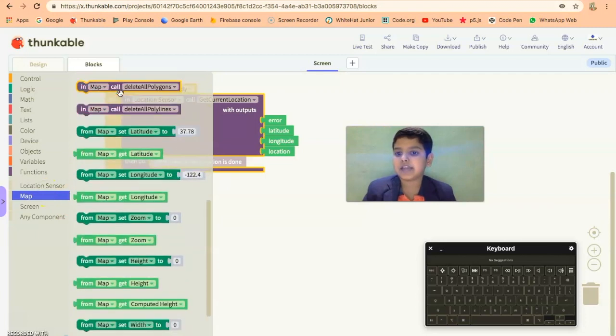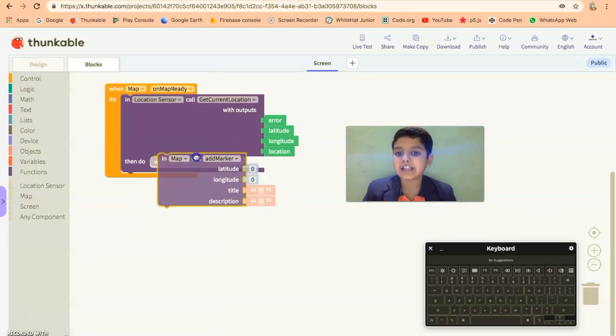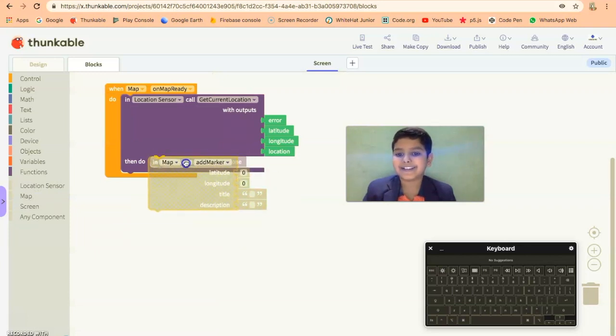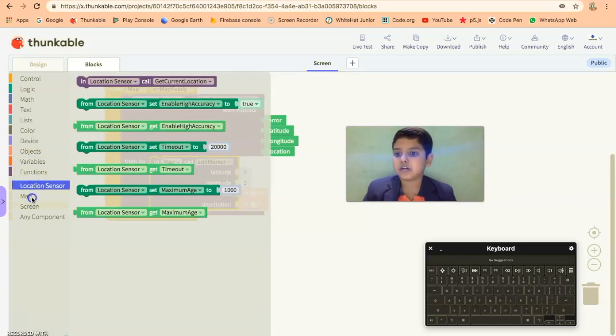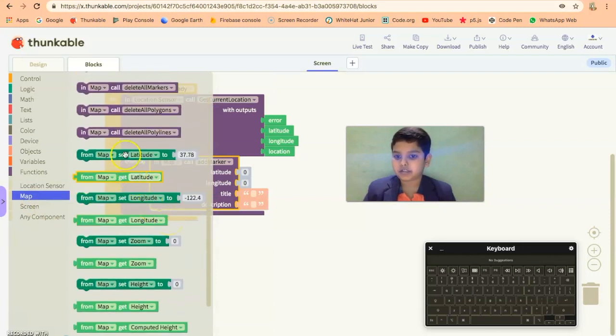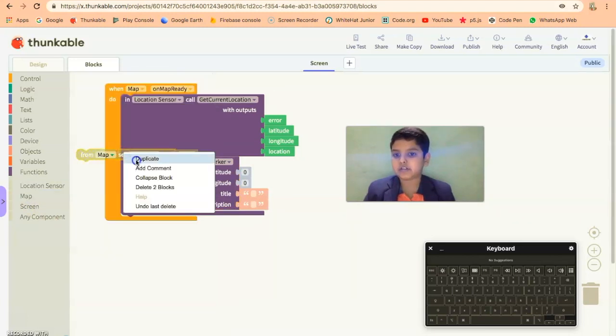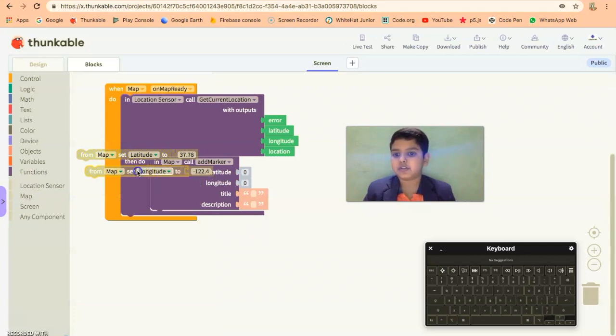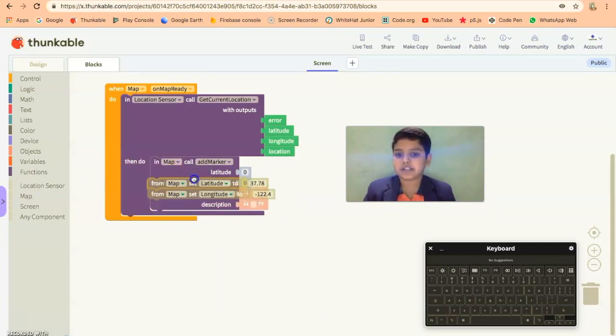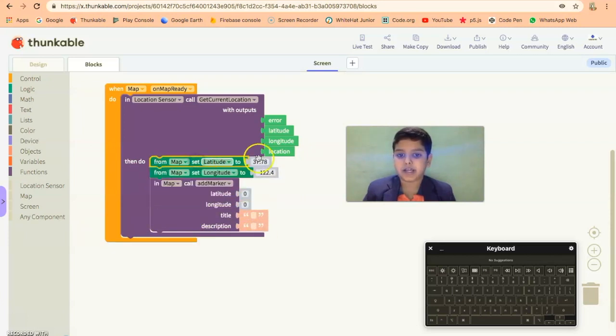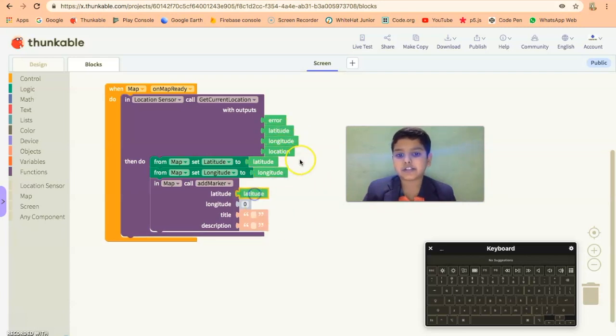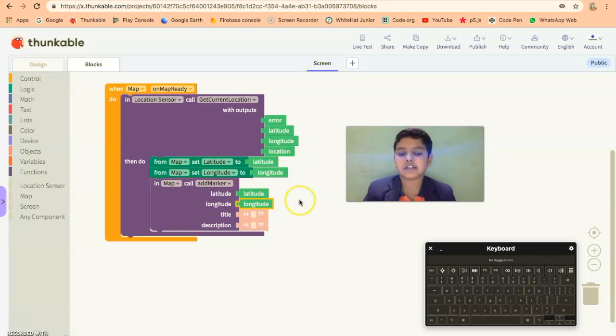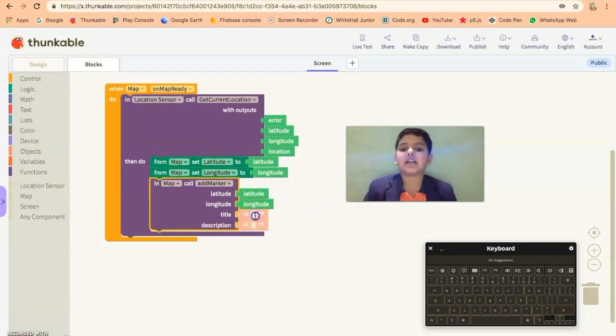Then you add the marker, yeah a marker, and also in the map one will also take latitude and longitude. Then you'll set it to here, yeah here. Then we'll take the latitude block, keep it here and longitude one here. Latitude it's again here and longitude it's again here. Okay, so that was it.